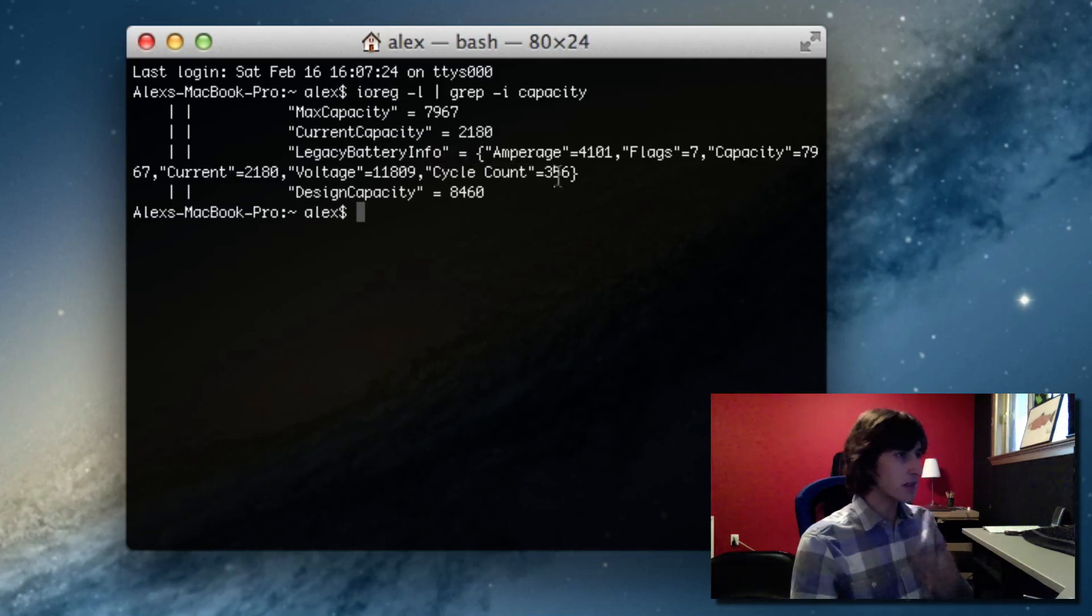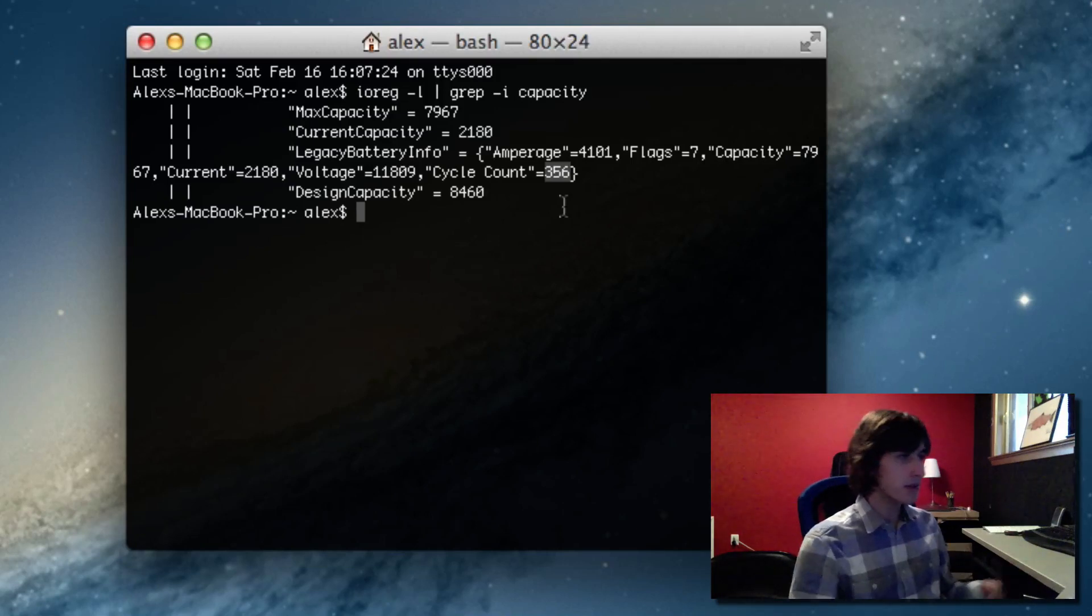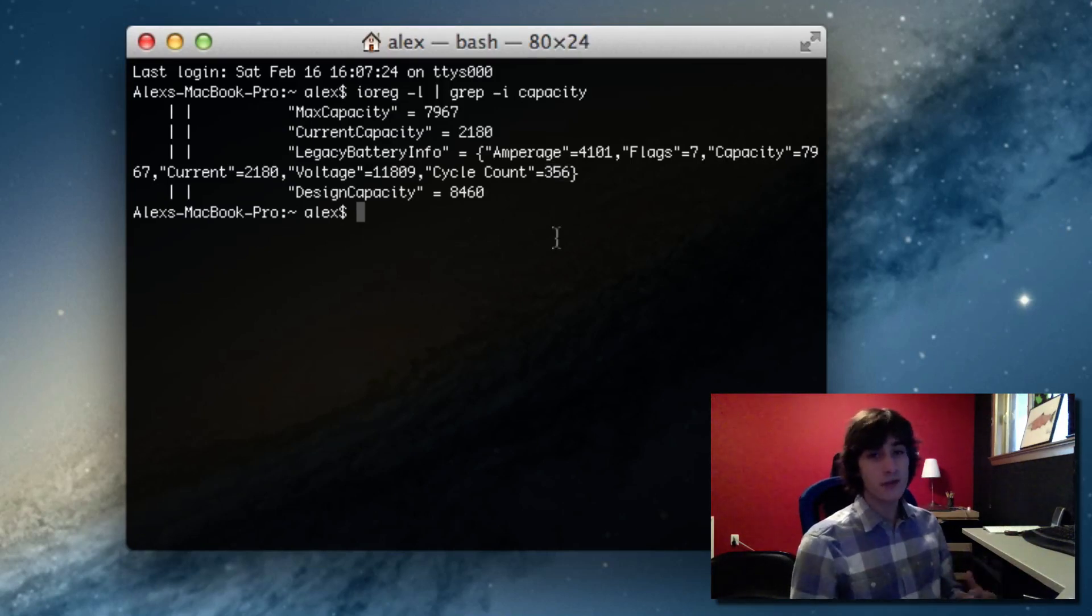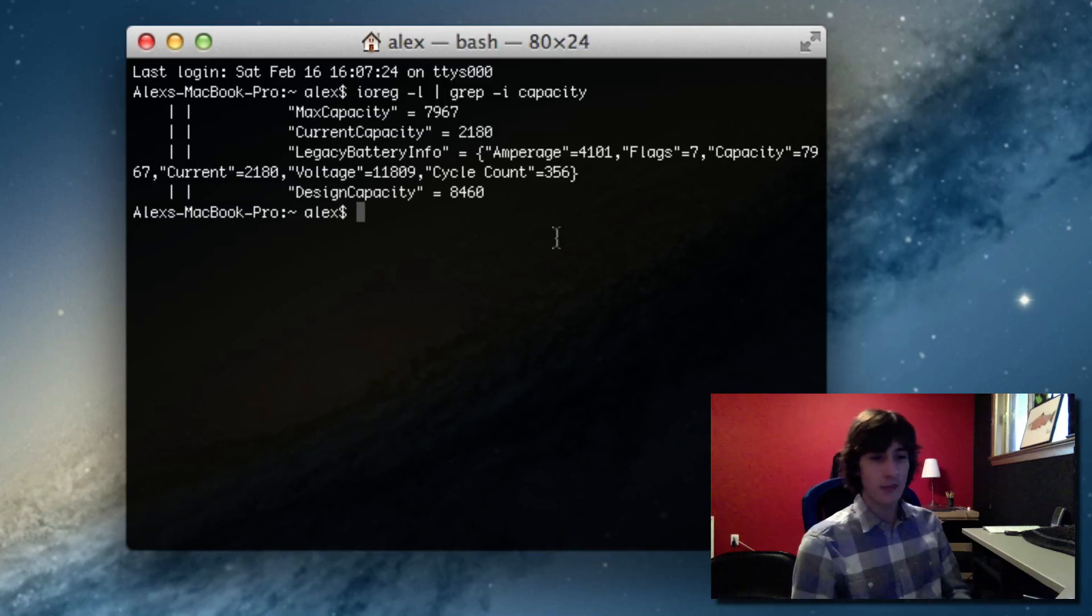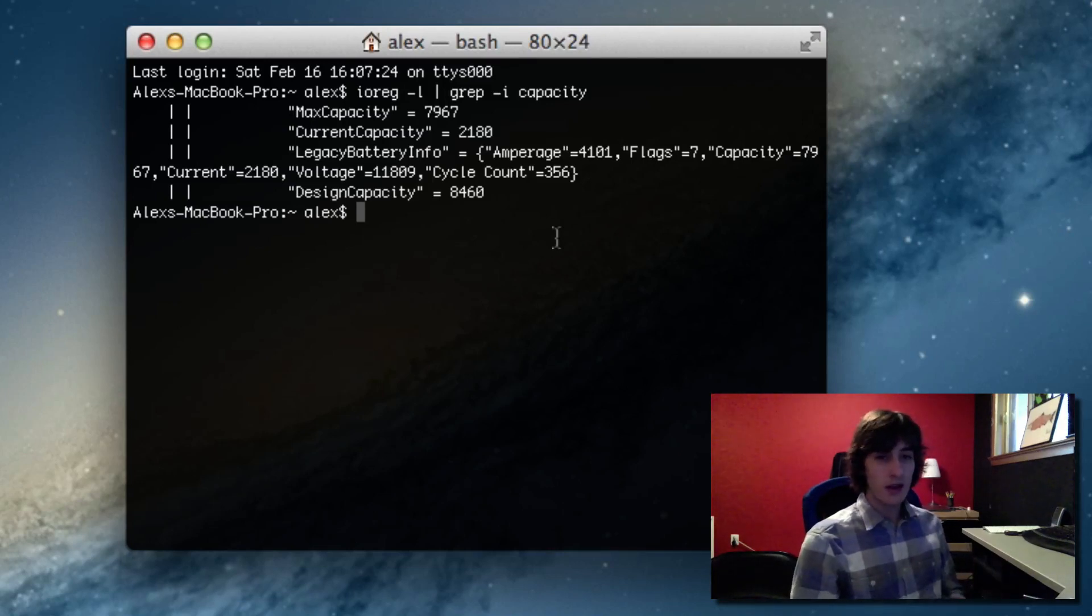What this basically means is I've charged my computer 356 times. So I've gone through 356 charge cycles. I've lost like 6% of my battery's capacity. That's actually pretty decent. That's a good number.